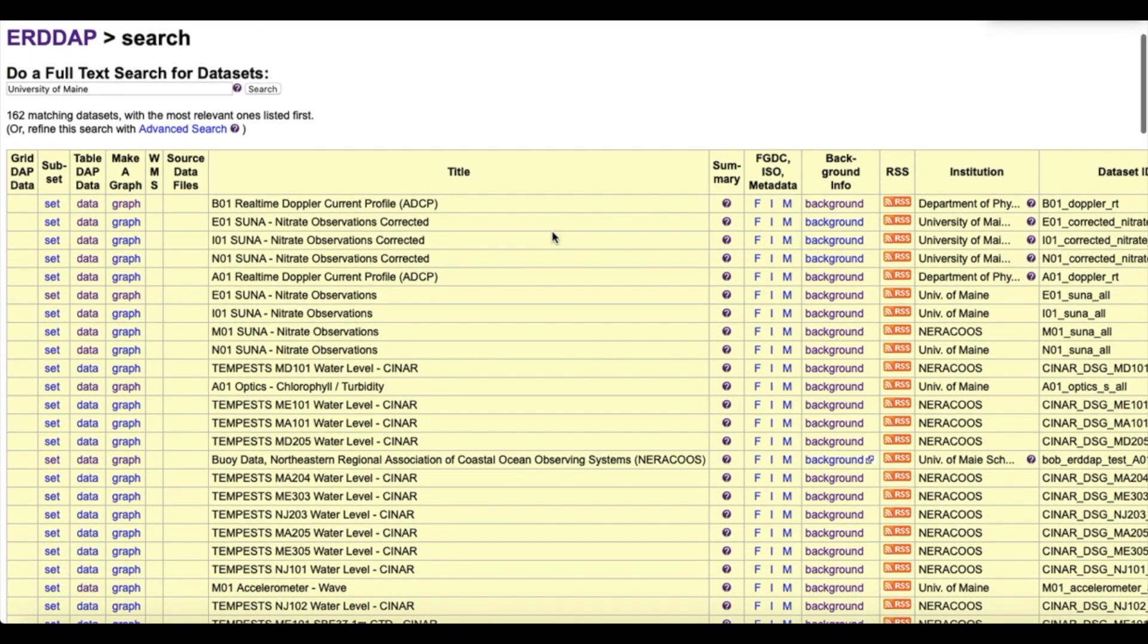In this case, I searched for the text University of Maine, which operates seven NERACOOS buoys, and got this list of results. In a couple of minutes, I'll show you how to get from here to an output like a graph or table.